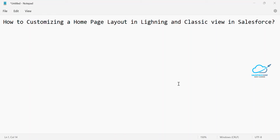Hello everyone, welcome back to my YouTube channel Salesforce Hunt. This is Rohit and today I'm going to show you how to customize a home page layout in Lightning as well as Classic view in Salesforce. If you are new to this channel, please subscribe for more updates and please watch this video until the end if you want to learn something new, because every video I have different content.